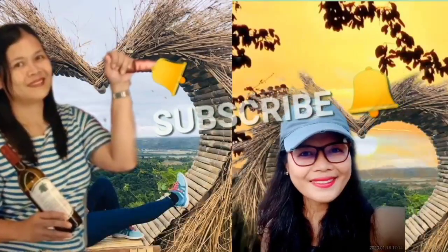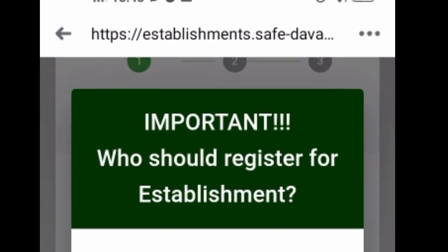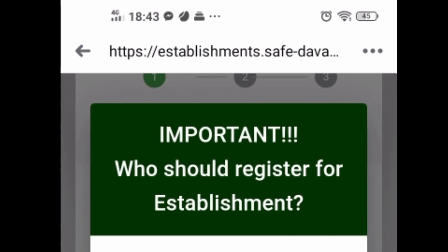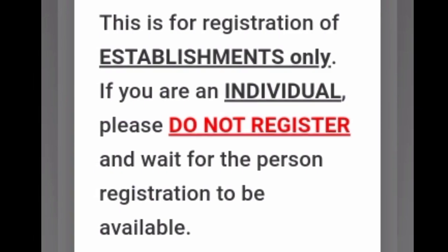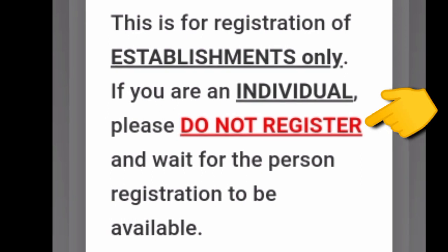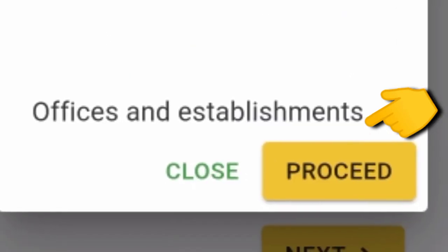First thing to do is you have to visit the FB page of City Government of Davao. Here are the steps for you to register. Click the link and proceed to provide the information requested.